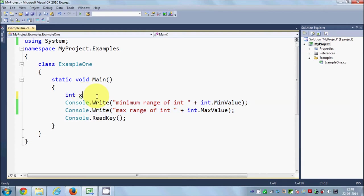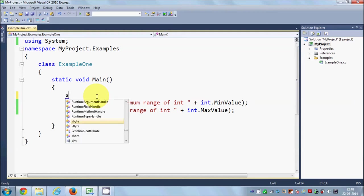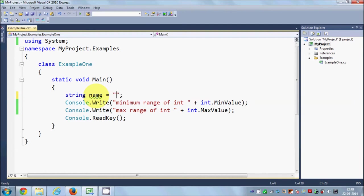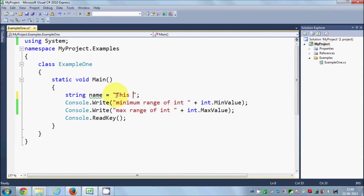In the last video I also showed you how to use the string data type. You can declare a string like: string name = "some string". The string data type holds any Unicode string within double quotes. To assign a value to a string variable, you include the value inside double quotes.